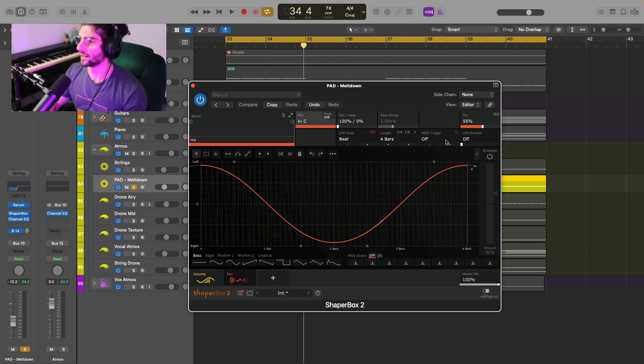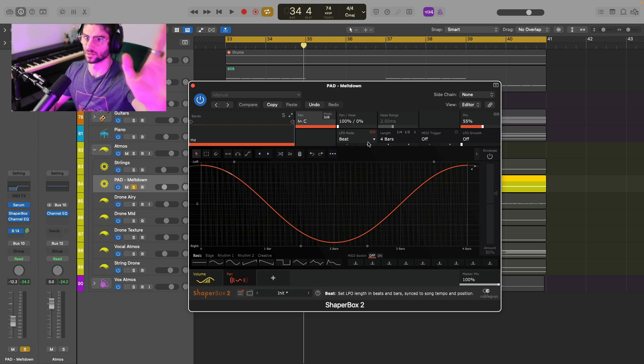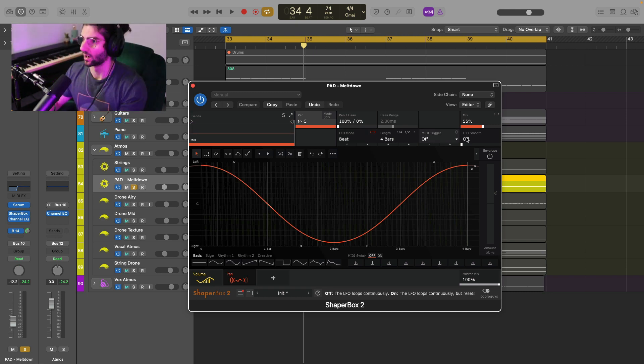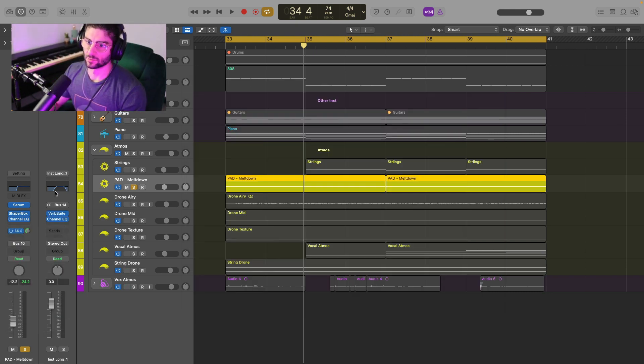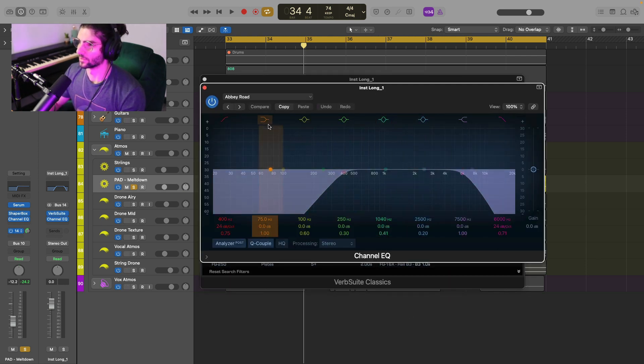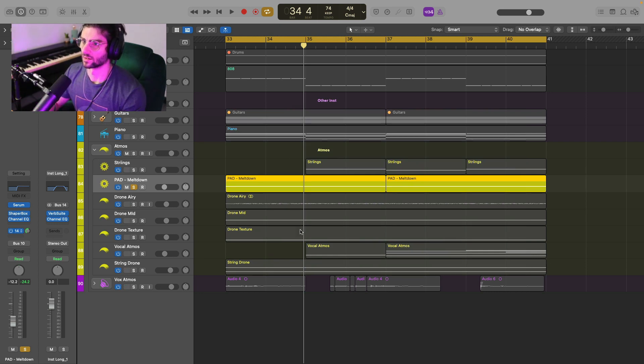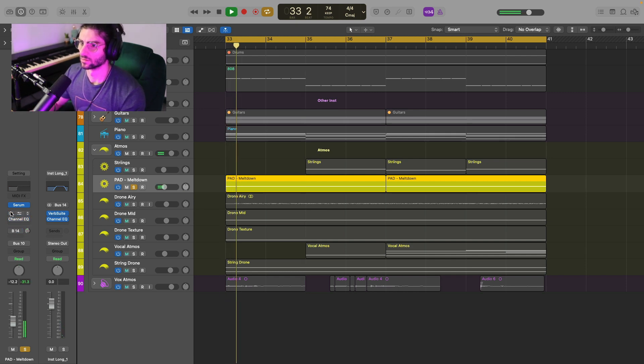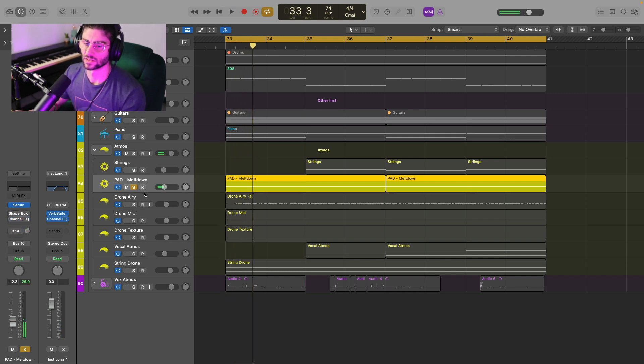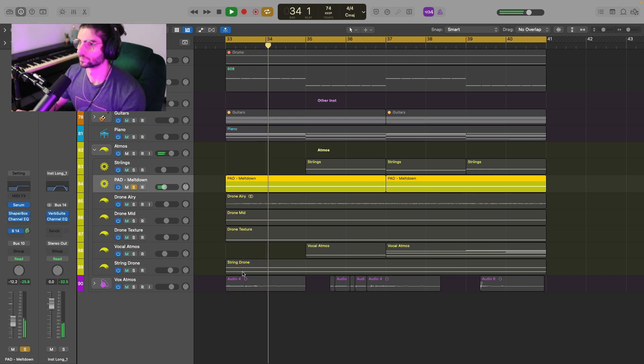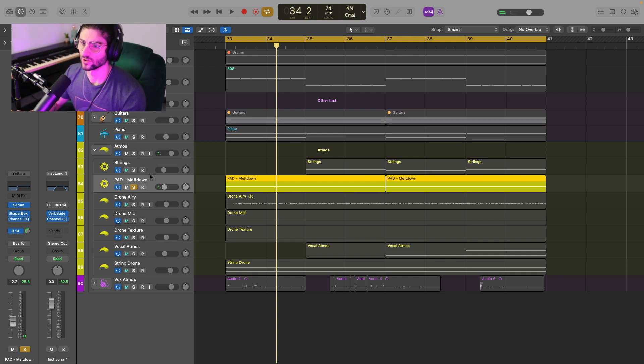And I'm using ShaperBox to create the 16th note kind of stuttering that's going on. And I'm using the volume module for that. And then I'm going to pan and then I'm just gently panning it 50%. And every four bars, it's like moving from left to right. And I'm just blending that in. And then I'm just sending it to my instrument long reverb, which is Verb Suite, doing the old Abbey Road trick. And I'm just pushing that further back because it's quite a tucked back part of the mix. And that's how it sounds with all the processing.